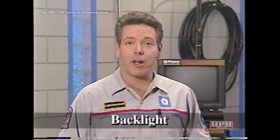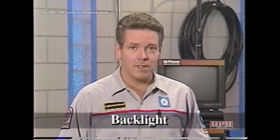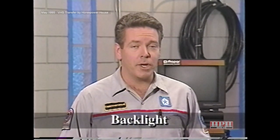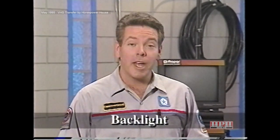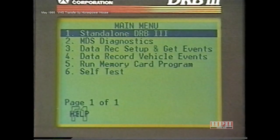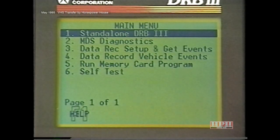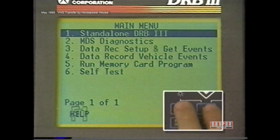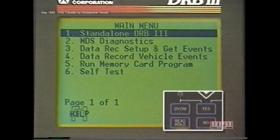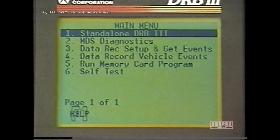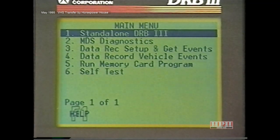In the January 1994 MasterTech, we also mentioned a backlight feature. This feature, unlike the screen contrast, has not been changed. But just as a reminder, the backlight feature automatically comes up when the DRB3 is powered up. It can be turned off and on again by pressing the DVOM key and Yes key at the same time.